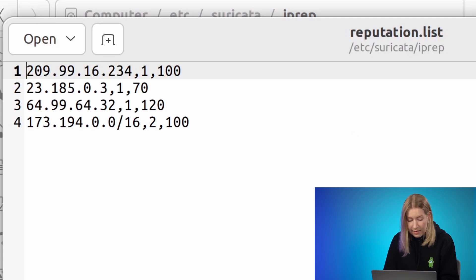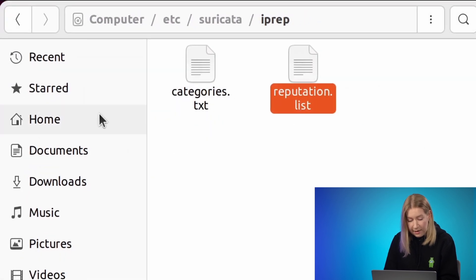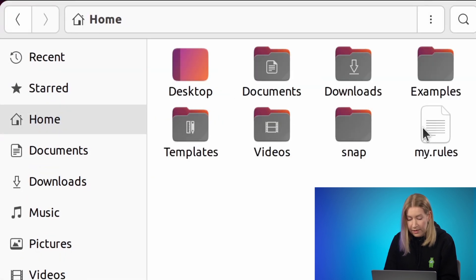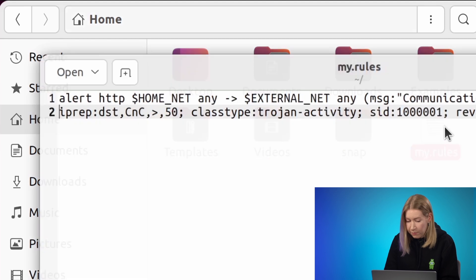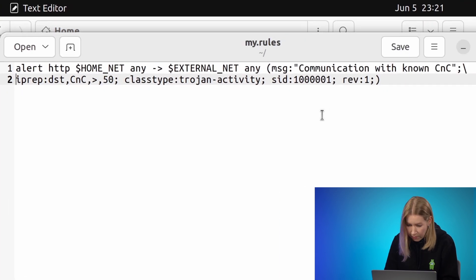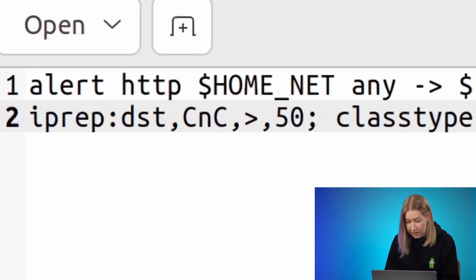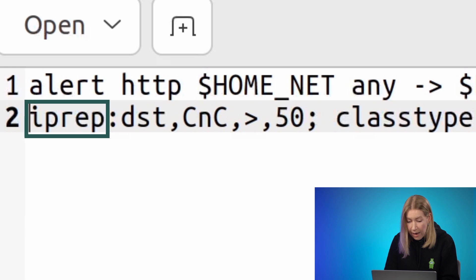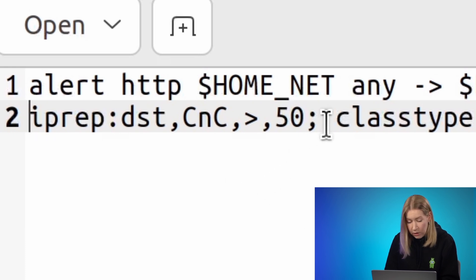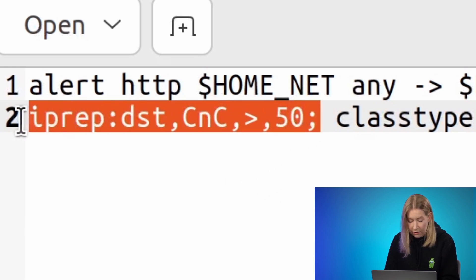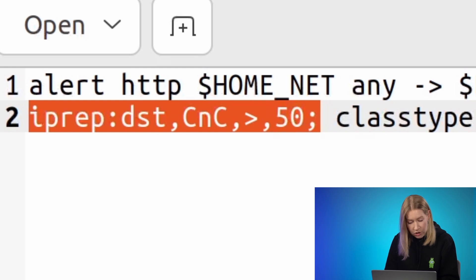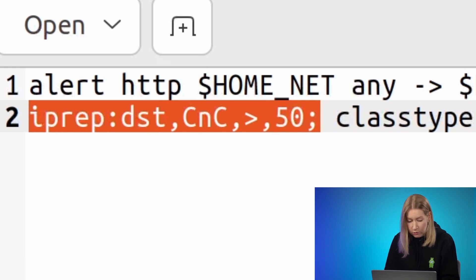Now let's take a look at an example rule that employs IP reputation. IP reputation is implemented in rules using the iprep keyword. You need to specify the site to be checked: any source, destination, or both.